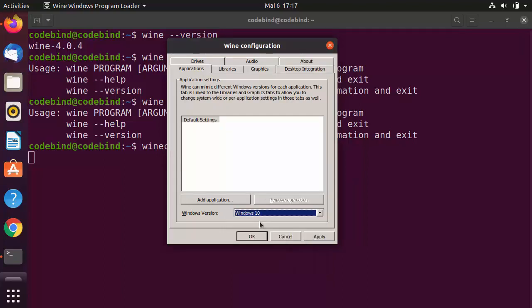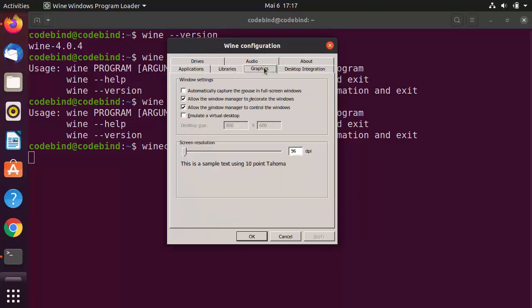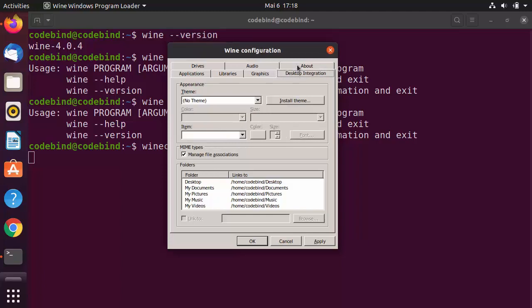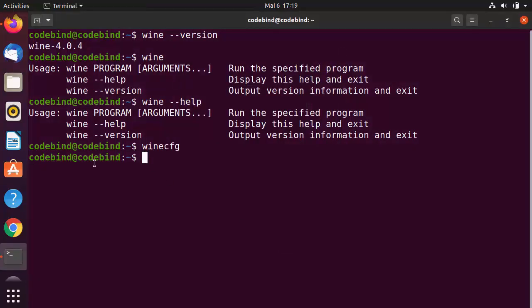You can choose a Windows version to emulate — I'm selecting Windows 10 and clicking Apply. Under Libraries you can add custom libraries. Under Graphics you can configure settings like automatically capturing the mouse for full screen. There is also Desktop Integration and an About section.